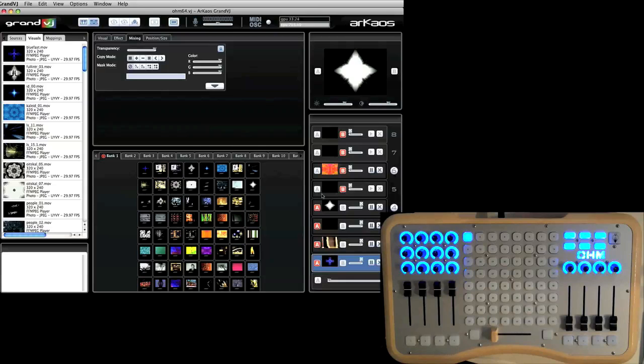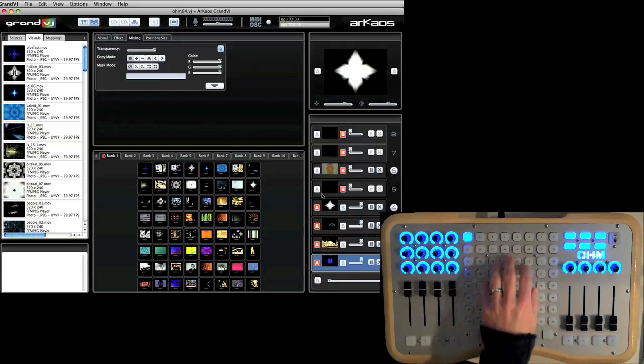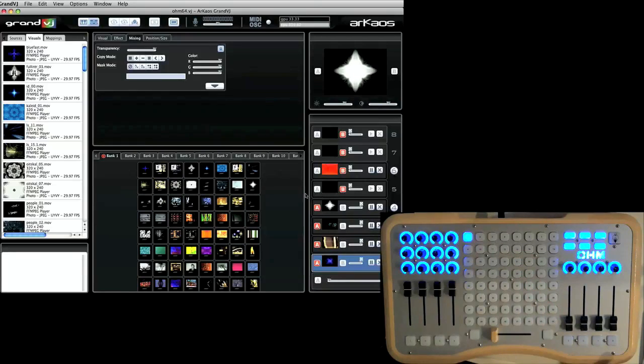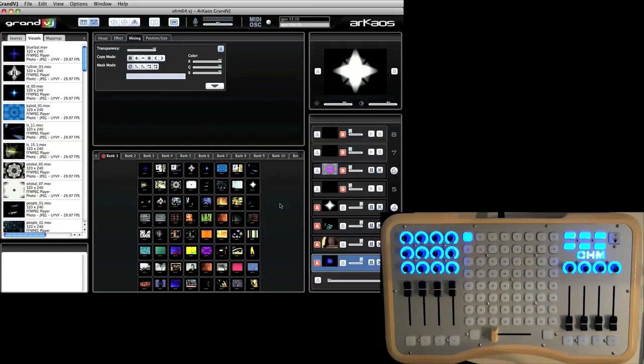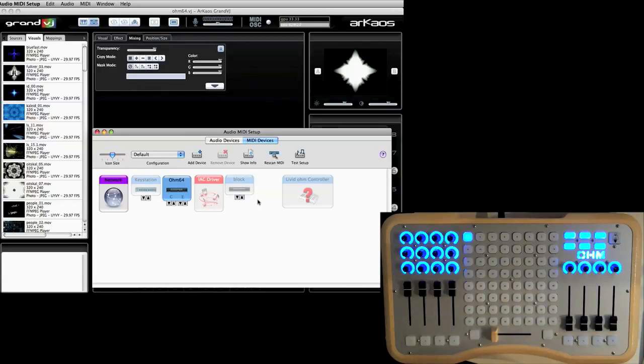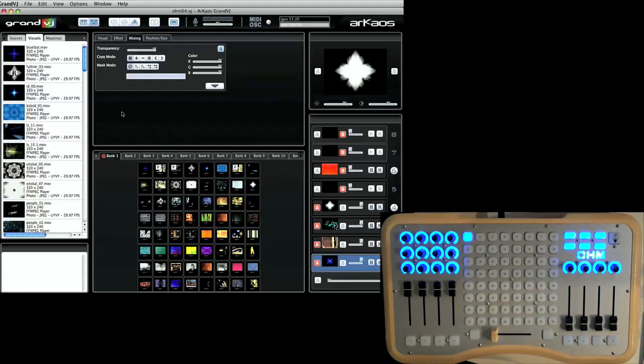The first thing you want to do when you connect your Ohm 64 to your computer through USB, whether it's for Mac or PC, is just make sure you have communication. If I go ahead and open up Audio Media Setup here in the Mac, I can see Ohm 64 is connected and highlighted.